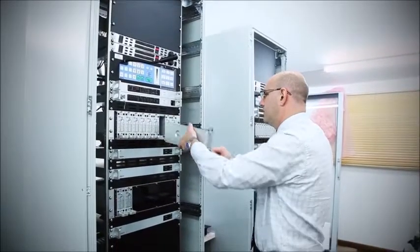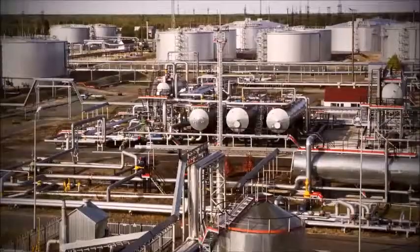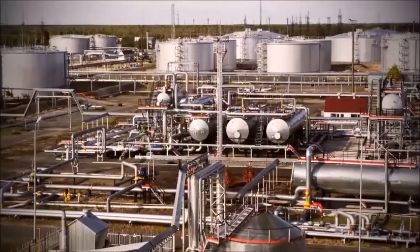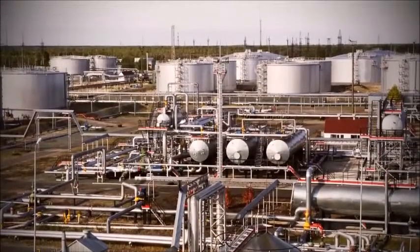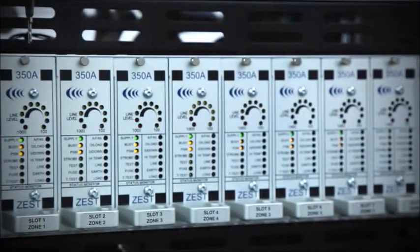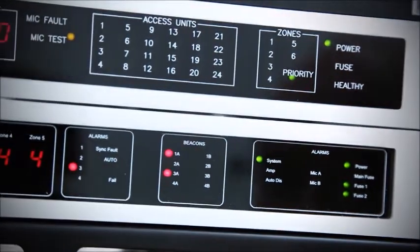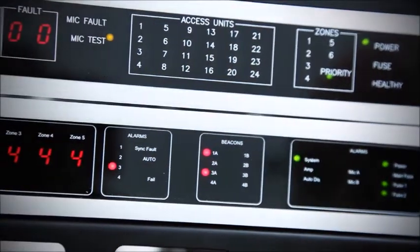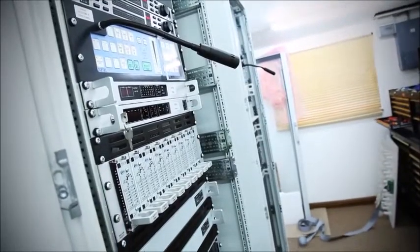Our quality approvals and certifications allow product installation in potentially explosive environments. The standard Ziztel microphone access panel provides secure paging to 16 zones, VU metering, comprehensive alarm tone control and is fully configurable.